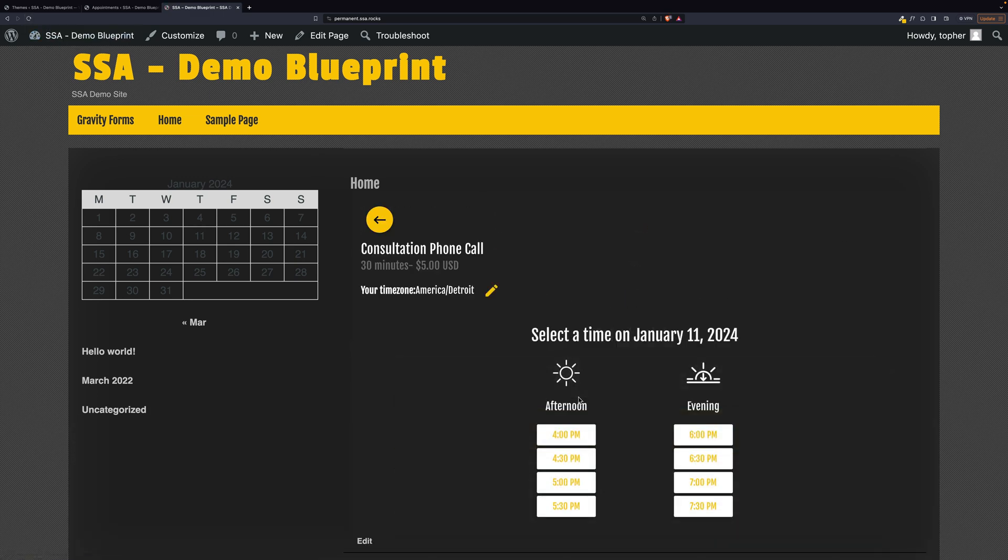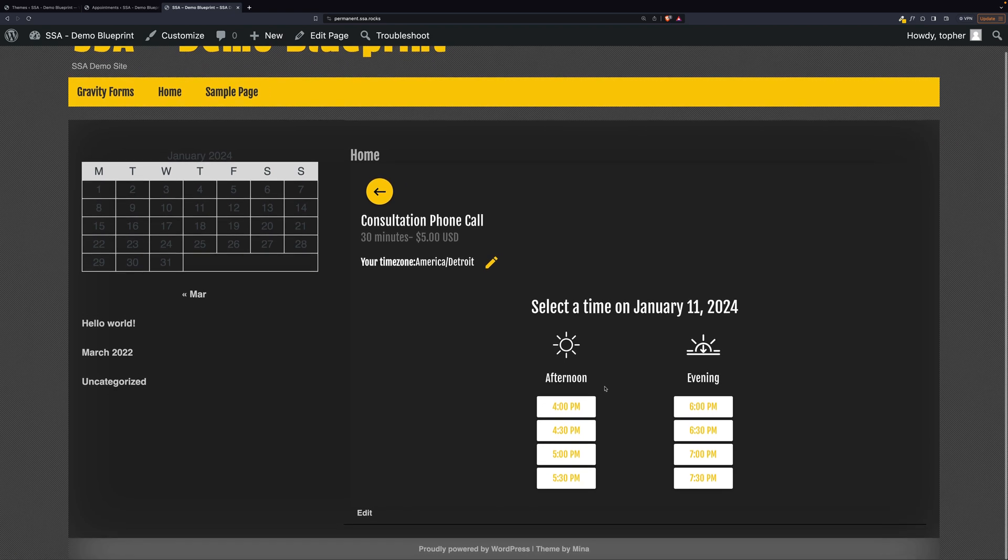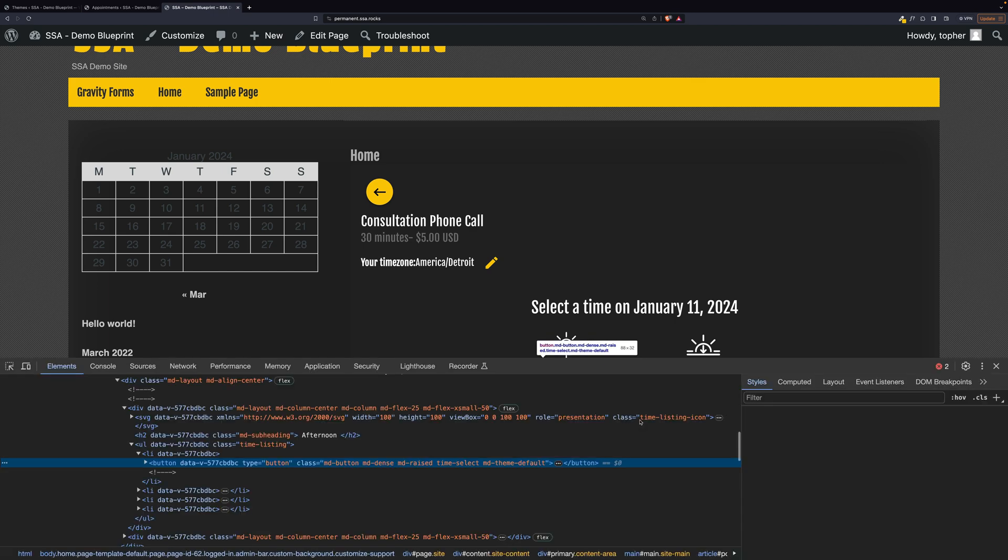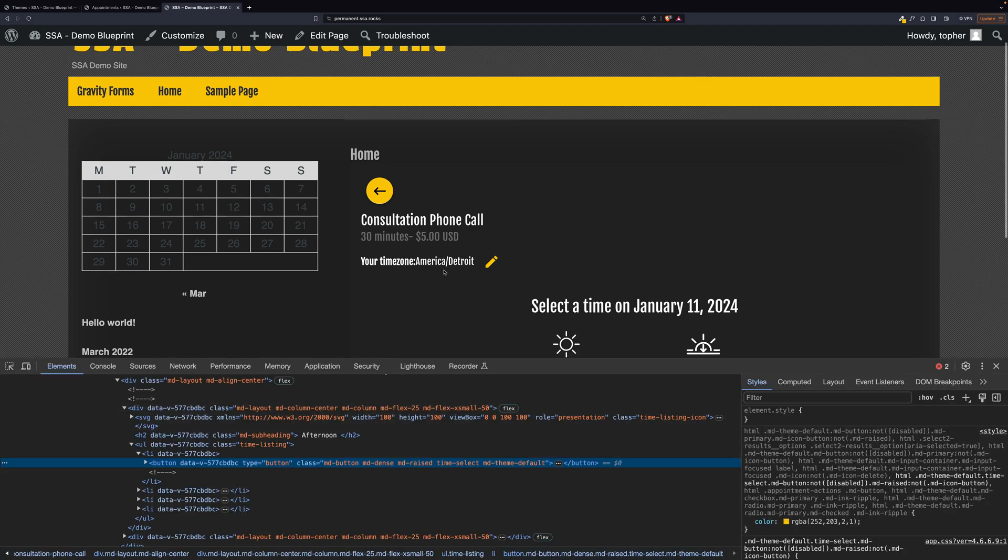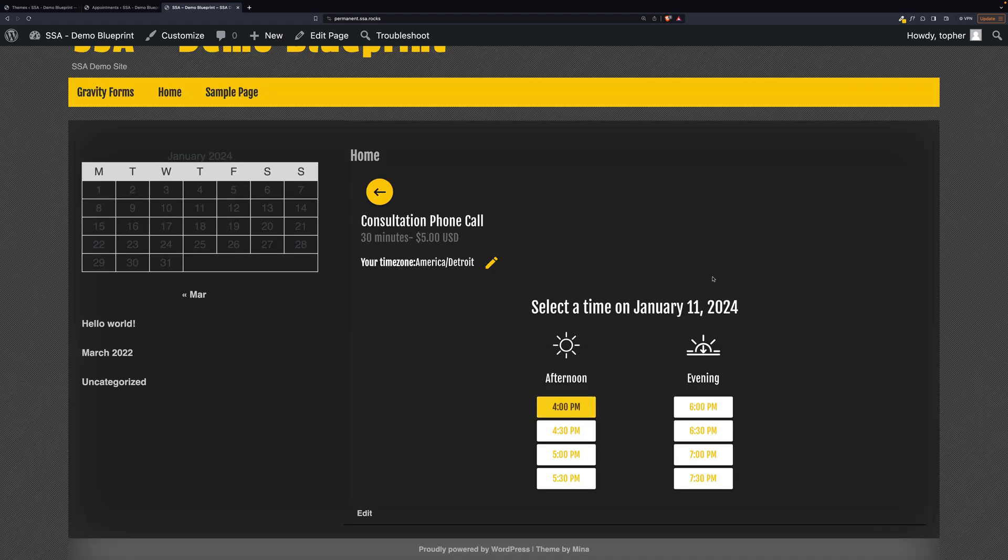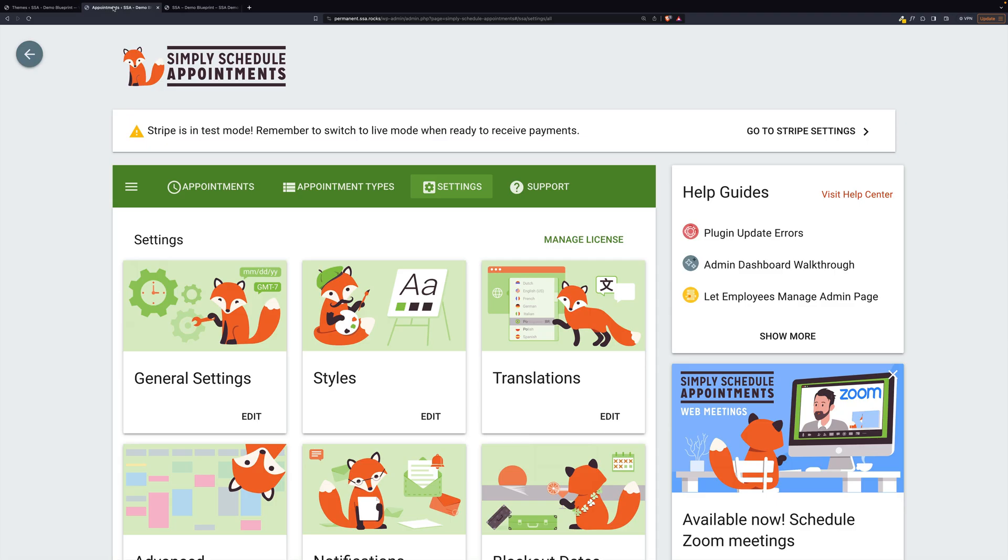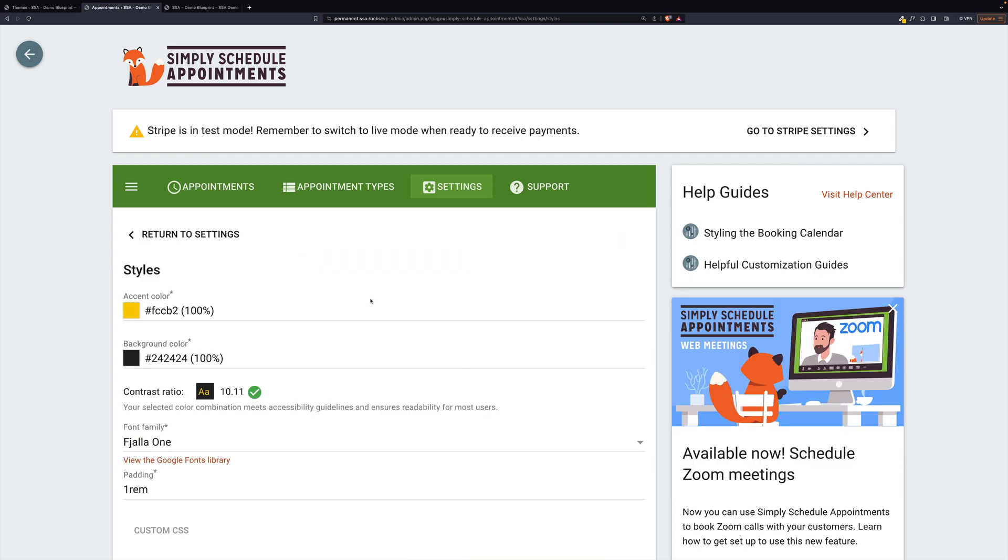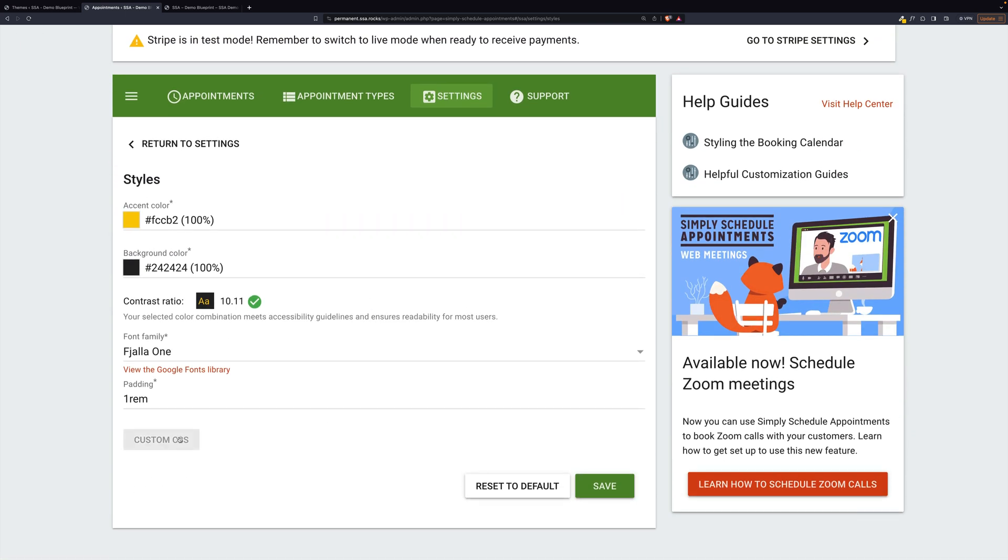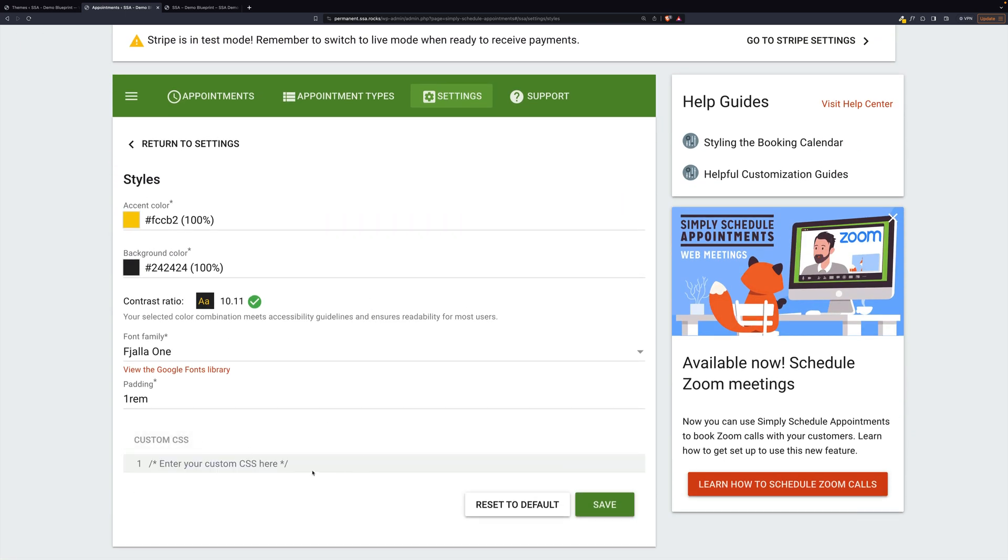Now if you needed to go farther and push this farther than the user interface allows. Say you wanted to change the color of this font right here on white. You can see the code is here. But where you would edit that is, again, in the styles. And there's a place for custom CSS.